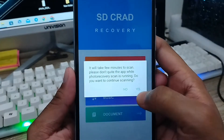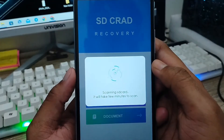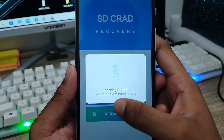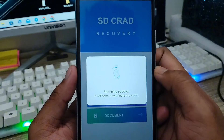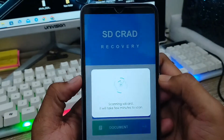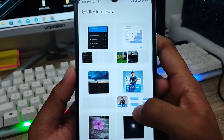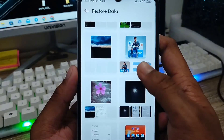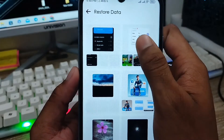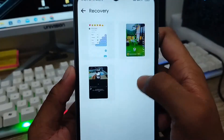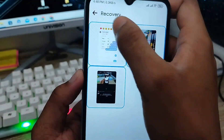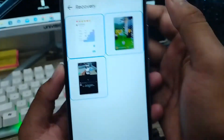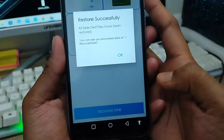The app will start scanning — wait a second for the scan to complete. Alright, here are all my related images. I'm going to recover this one, and also this one, and this one, and this one as well. Now go back, tap 'Recover Items', click it, and tap the Recover option. The images are restored.